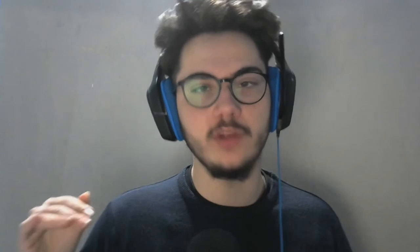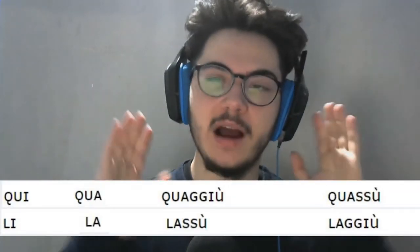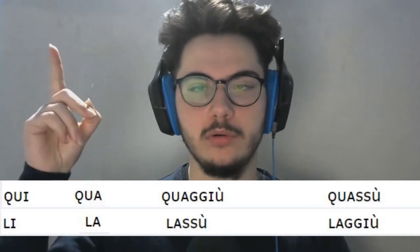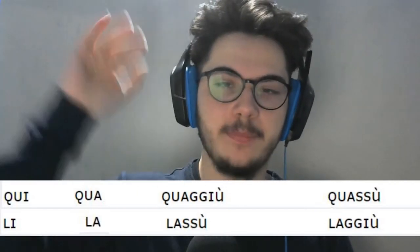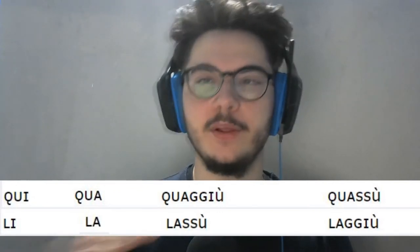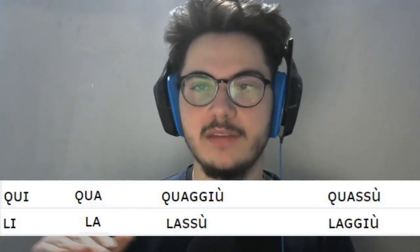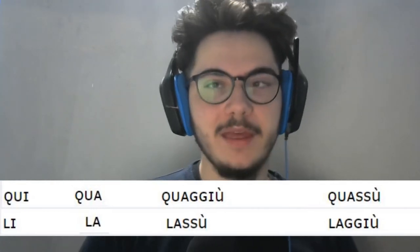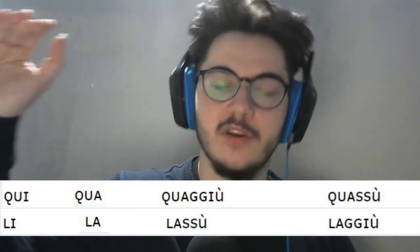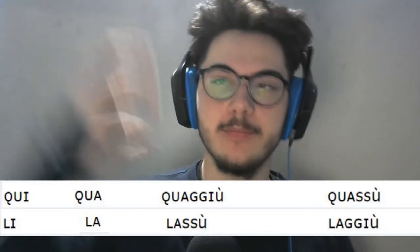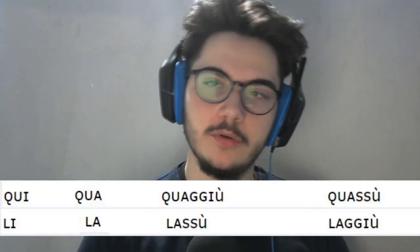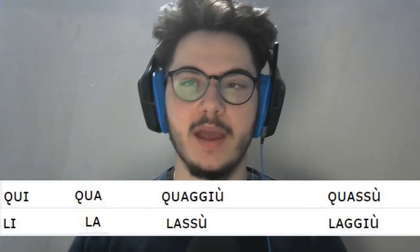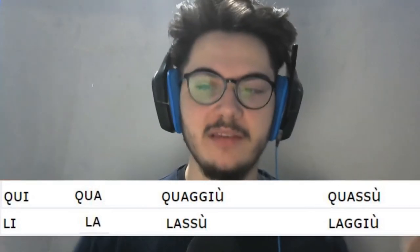Now we're going a little further — the complex forms: qua su, qua giù, lassù, and laggiù. Not that hard, don't worry. When I say qua su, it means something that is near and upside. Qua giù means something that is here but downside. The same concept applies to lassù — something far away and upside — and laggiù, which means something that is far away and downside. That is the basic difference.